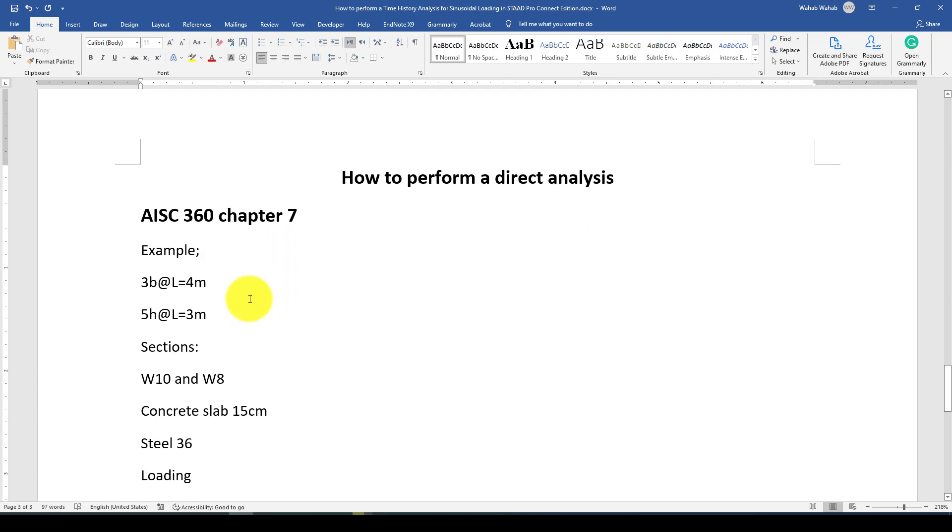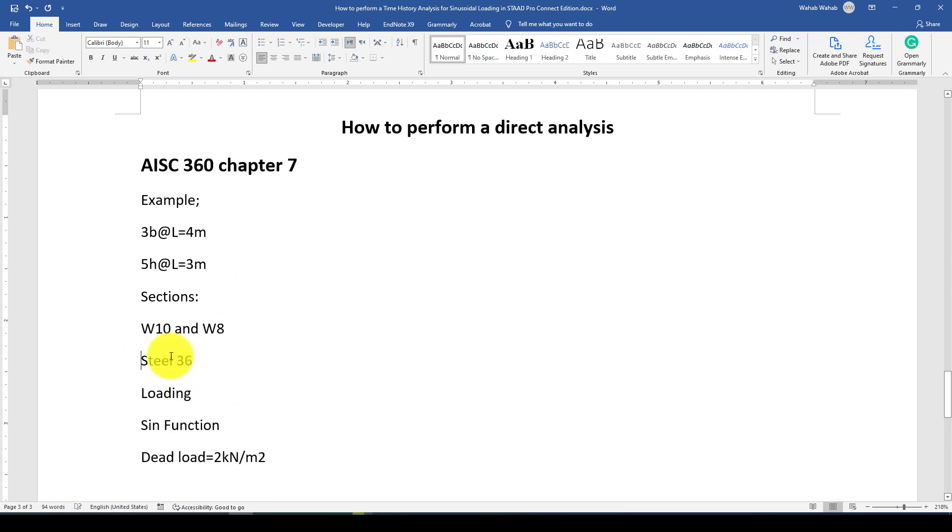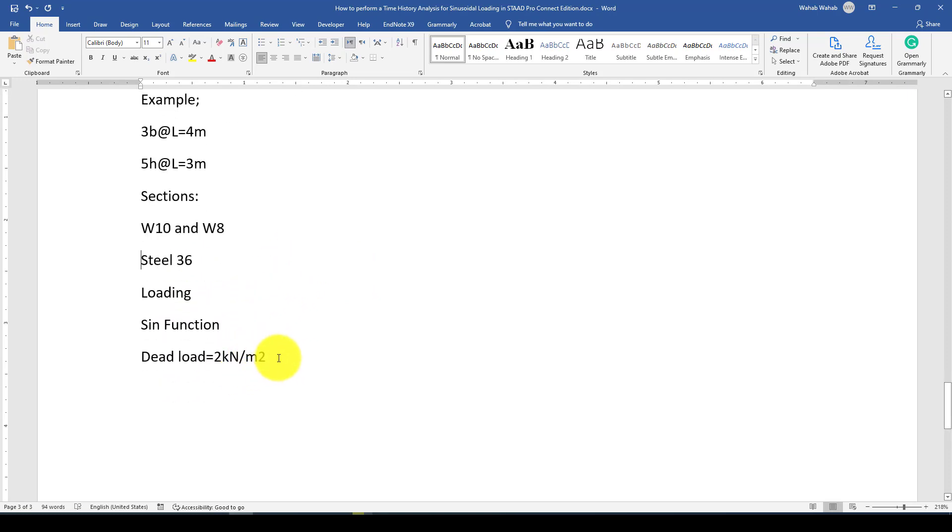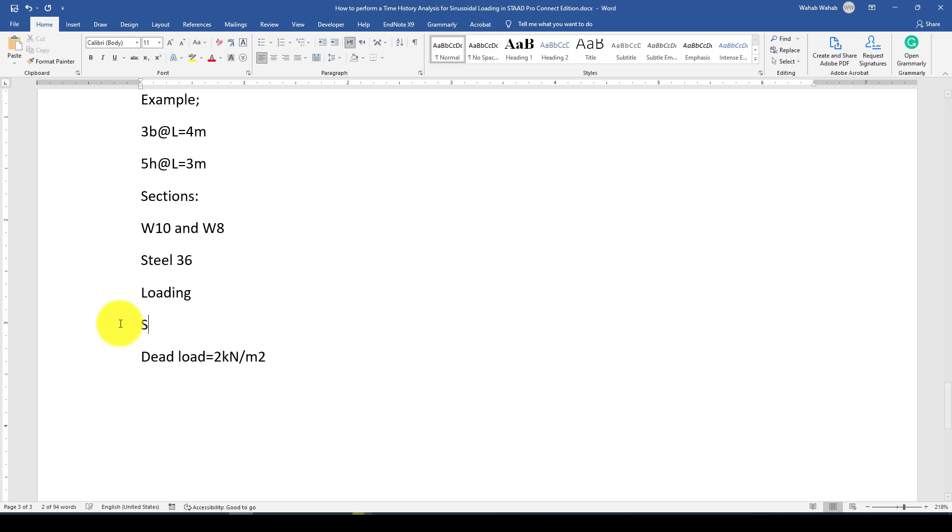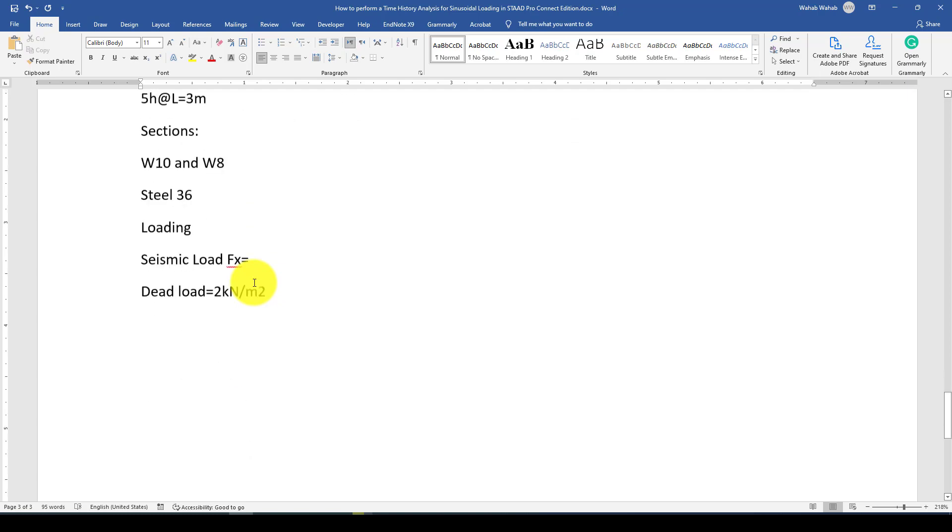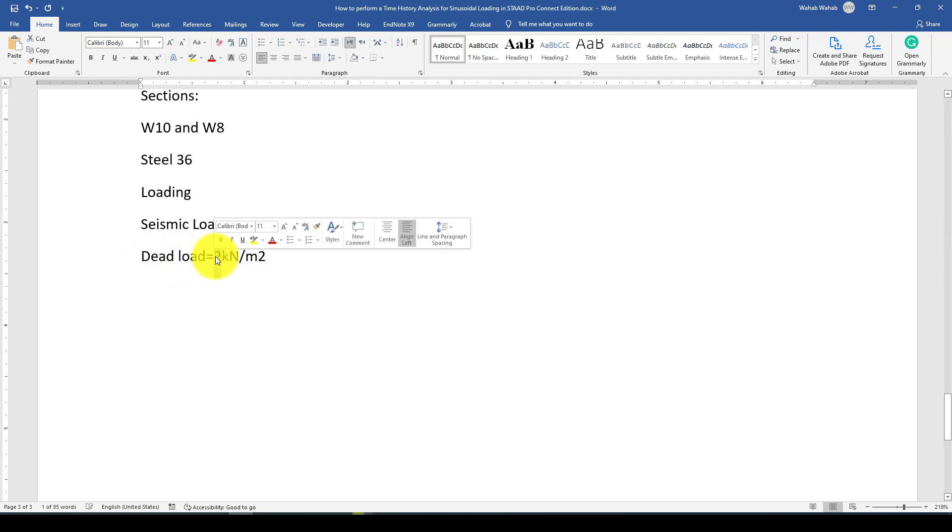But in here, we will jump to STAAD.Pro Connect Edition and we model a structure, applying some gravity loads and also some lateral load system. This is my load. We'll apply it as a node load. In the X list will be a uniform load to the frame, which will be 50 kilonewtons.